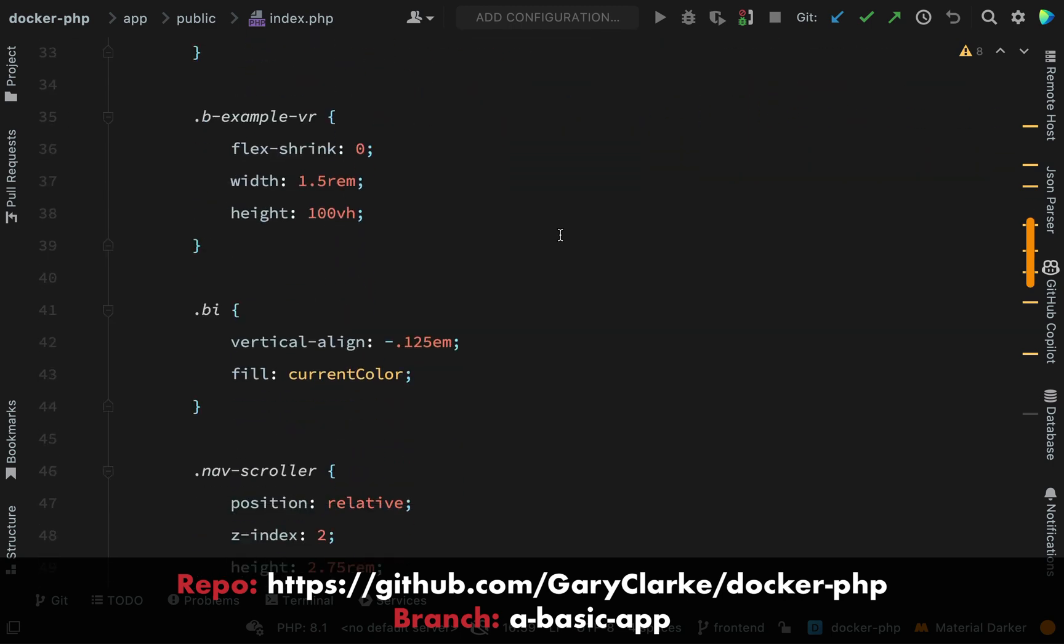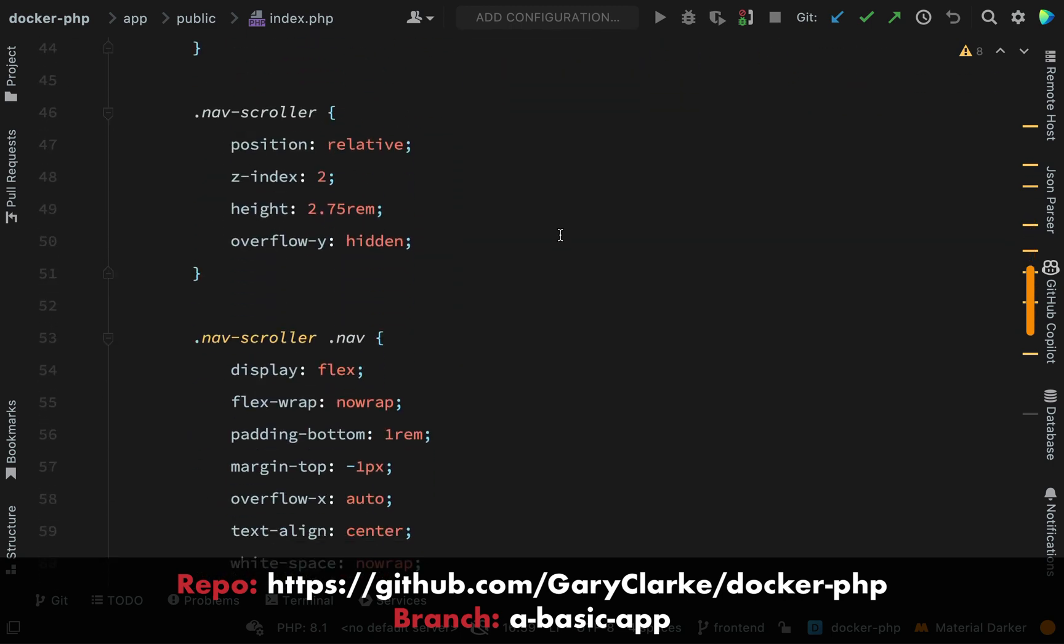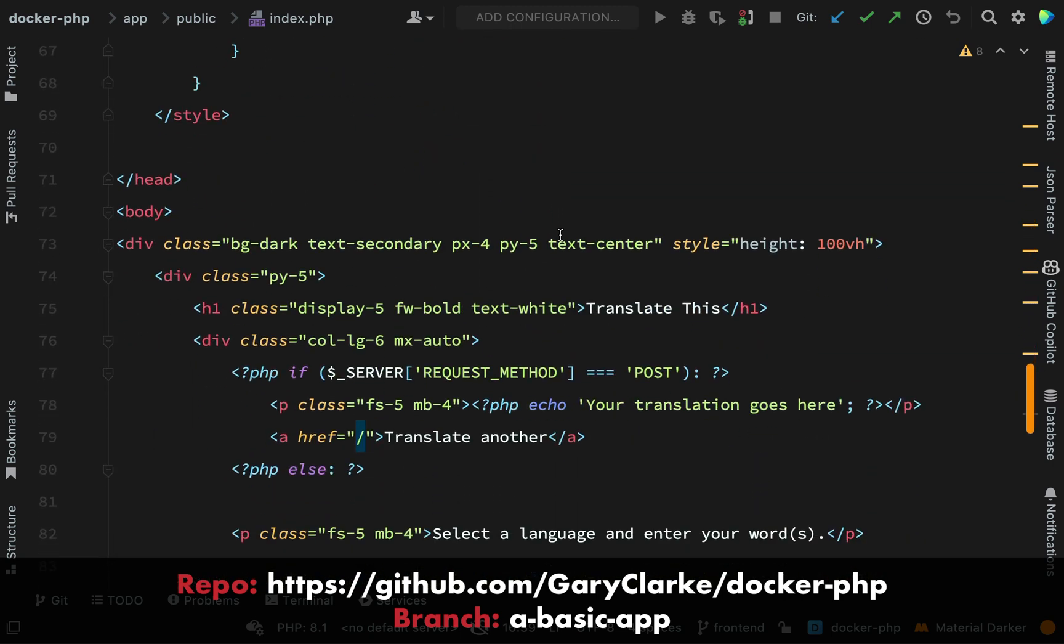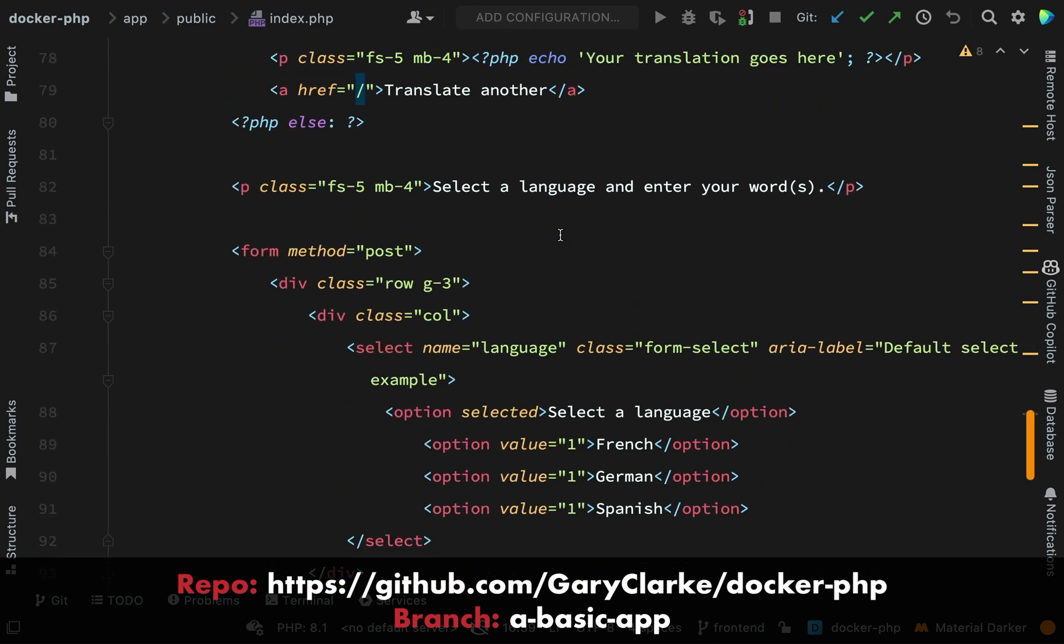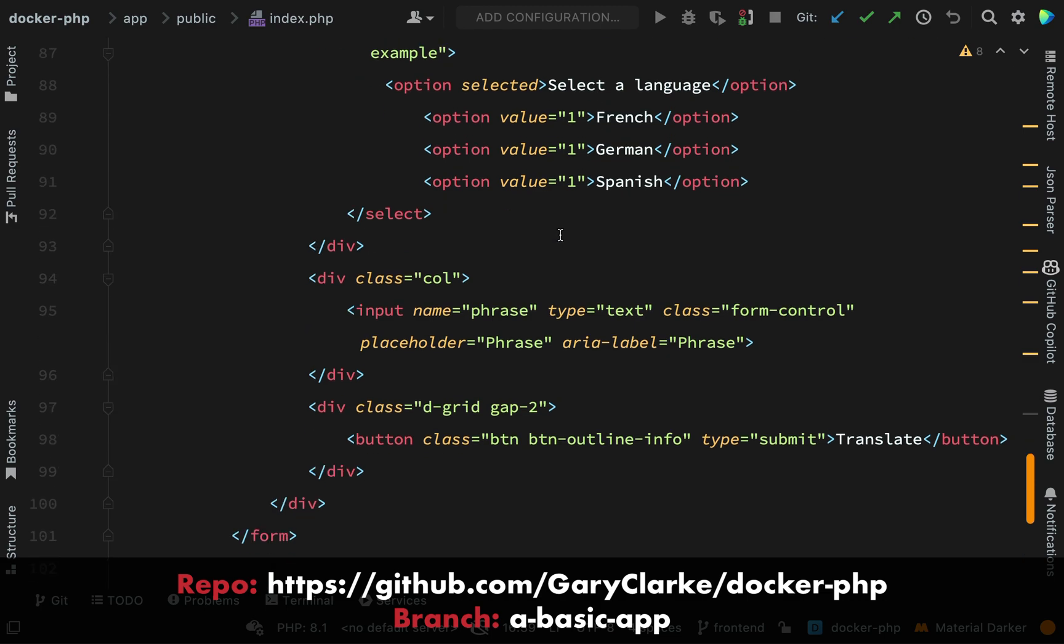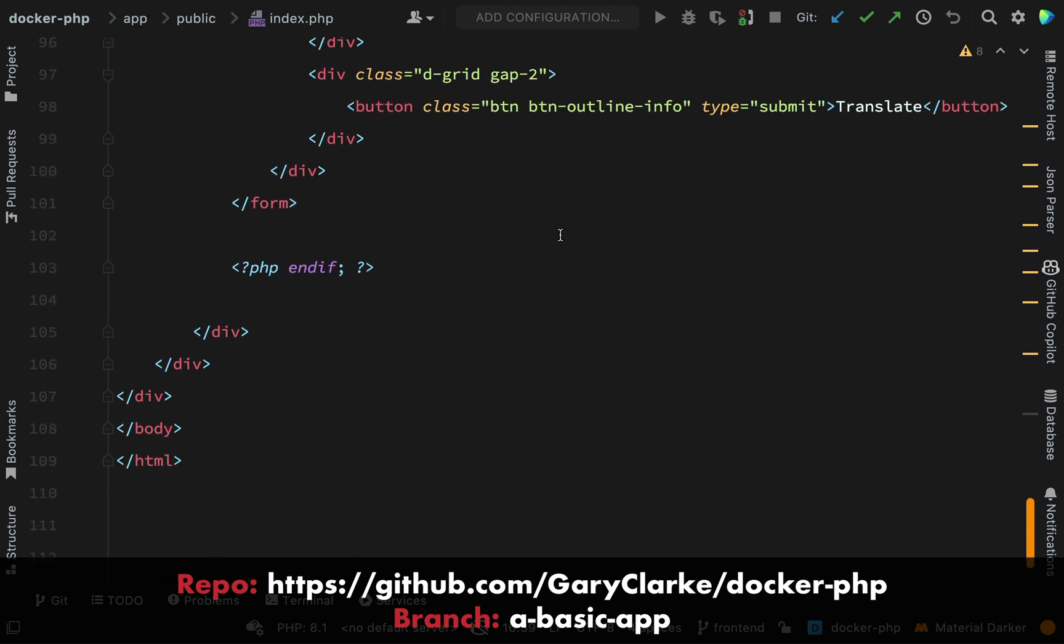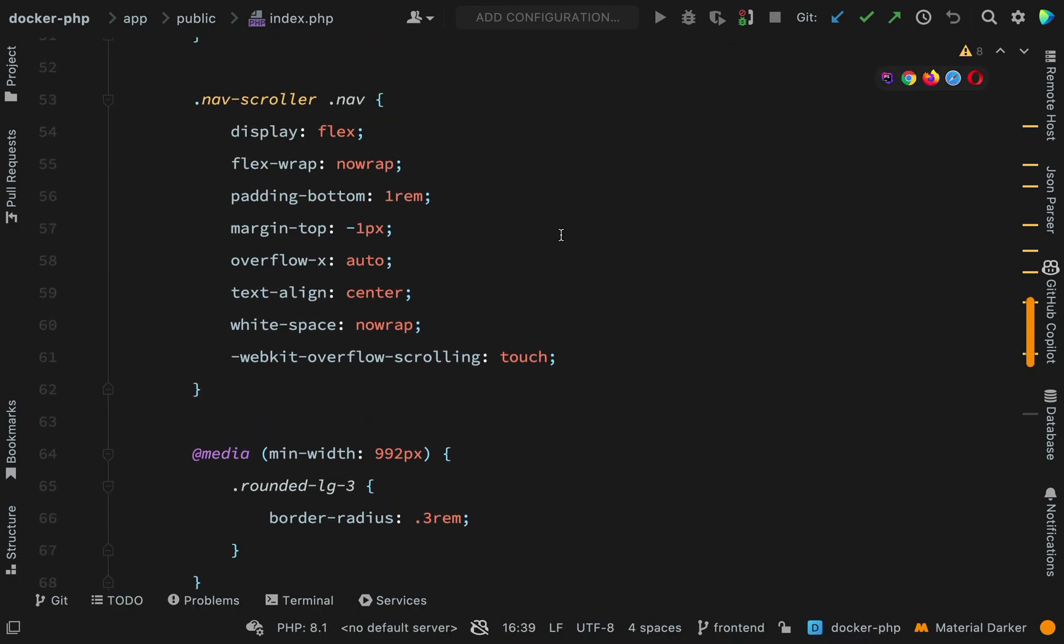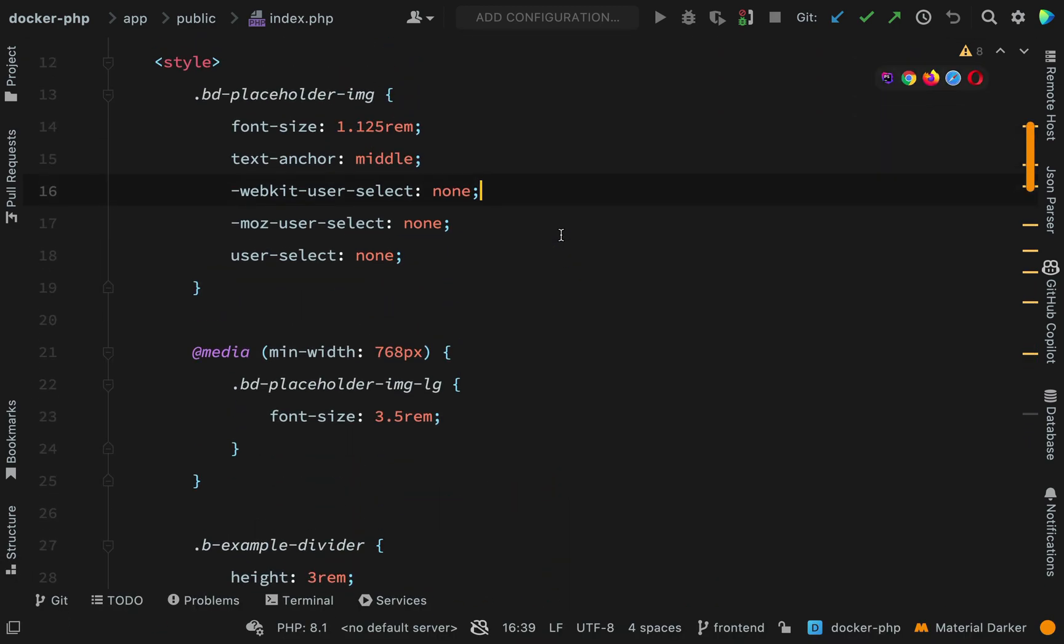In my index.php file I've added the template for what you've just seen. Again, this is a Docker course, it's not an HTML course, so you don't want to watch me go and write out a load of HTML and CSS.